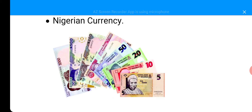It is different from American dollars. Our own is Naira, and it is Nigerian currency. We start with 5 Naira, 10 Naira, 20 Naira, 50 Naira, 100 Naira, 200 Naira, 500 Naira, 1,000 Naira. That is our own Nigerian currency.